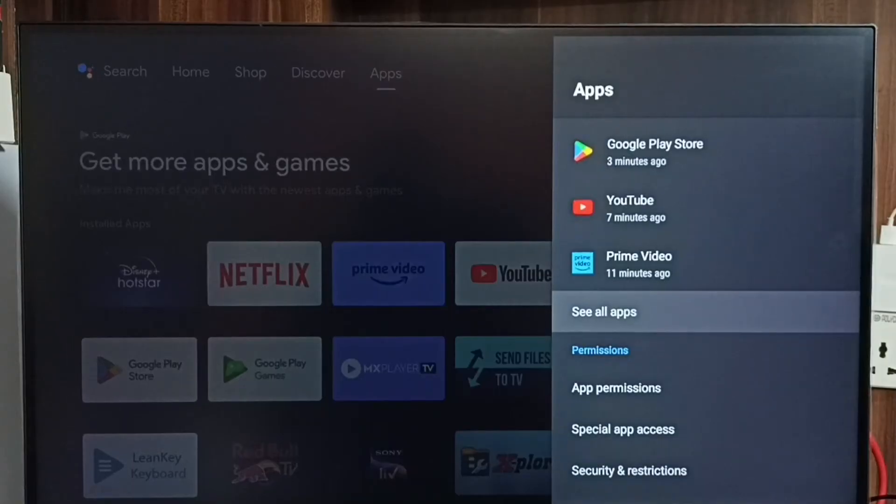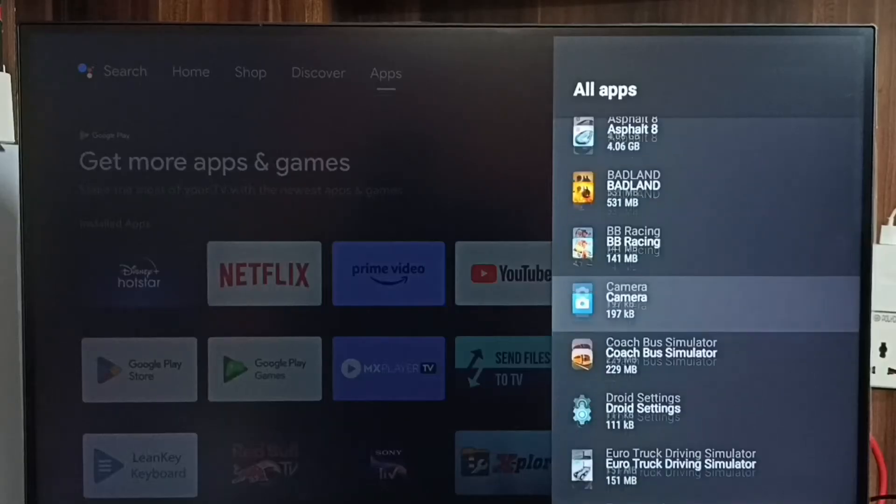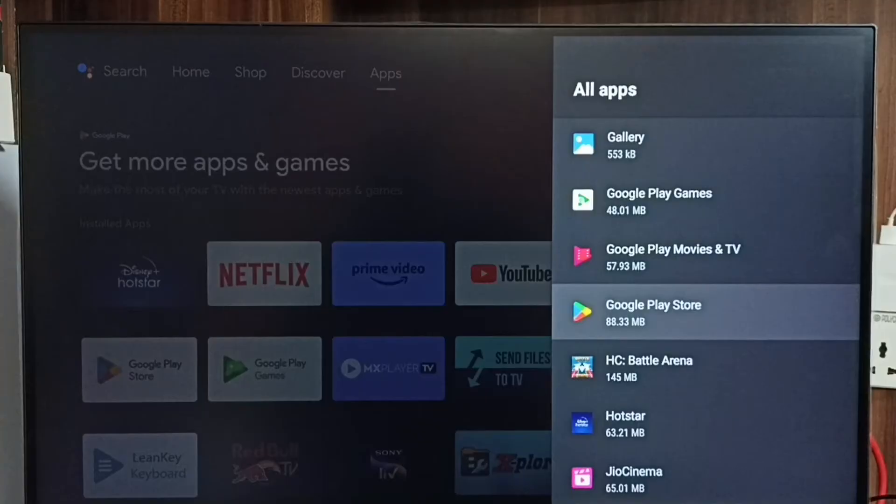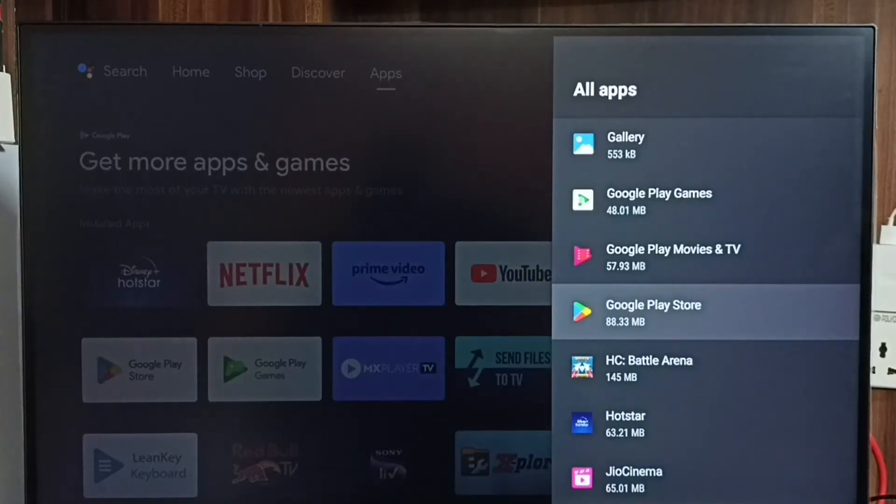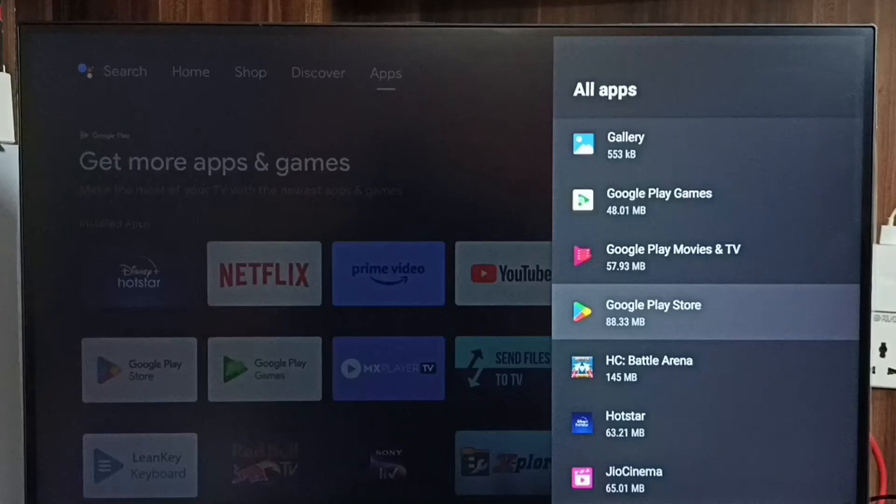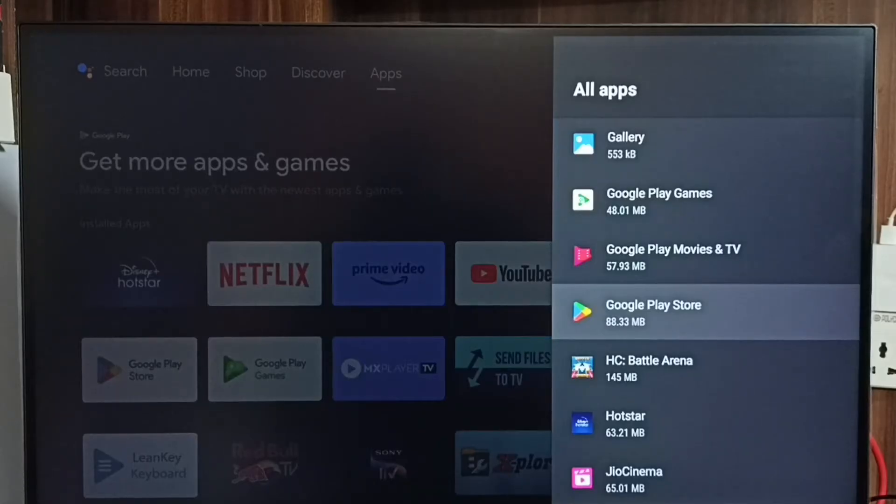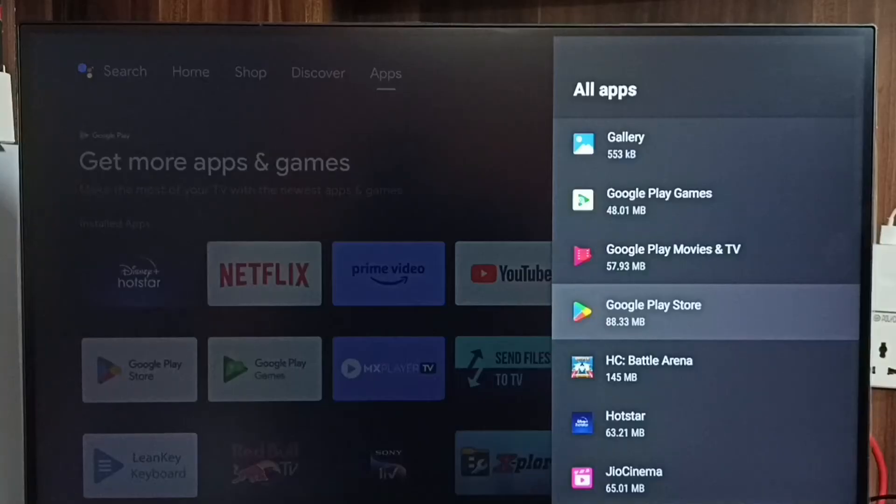Select 'See all apps'. From this app list, we need to find Google Play Store. If you're not able to find Google Play Store here, you can go down then select 'Show system apps'. From the system apps list, we can select Google Play Store.